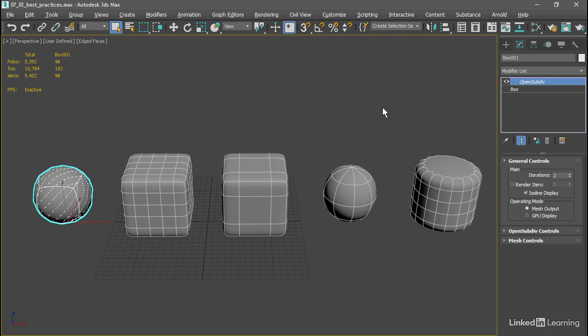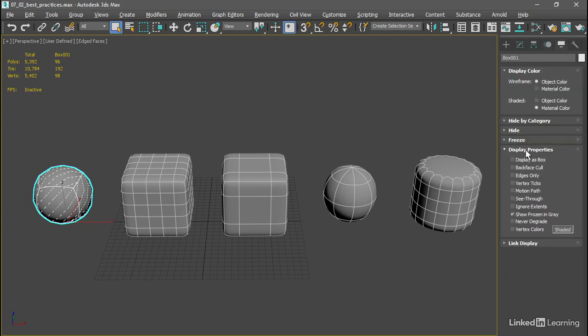And for an object that's composed entirely of quadrilaterals, the number of triangles will also quadruple. I'll go back to the display panel and turn edges only back on again just to remove that display clutter.